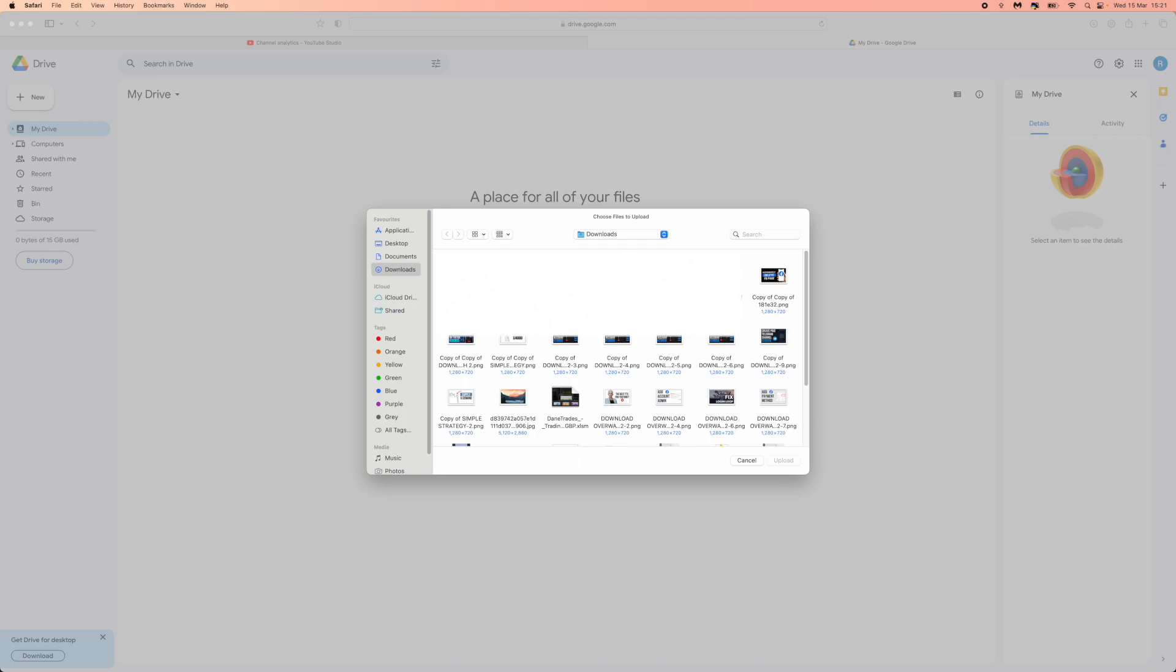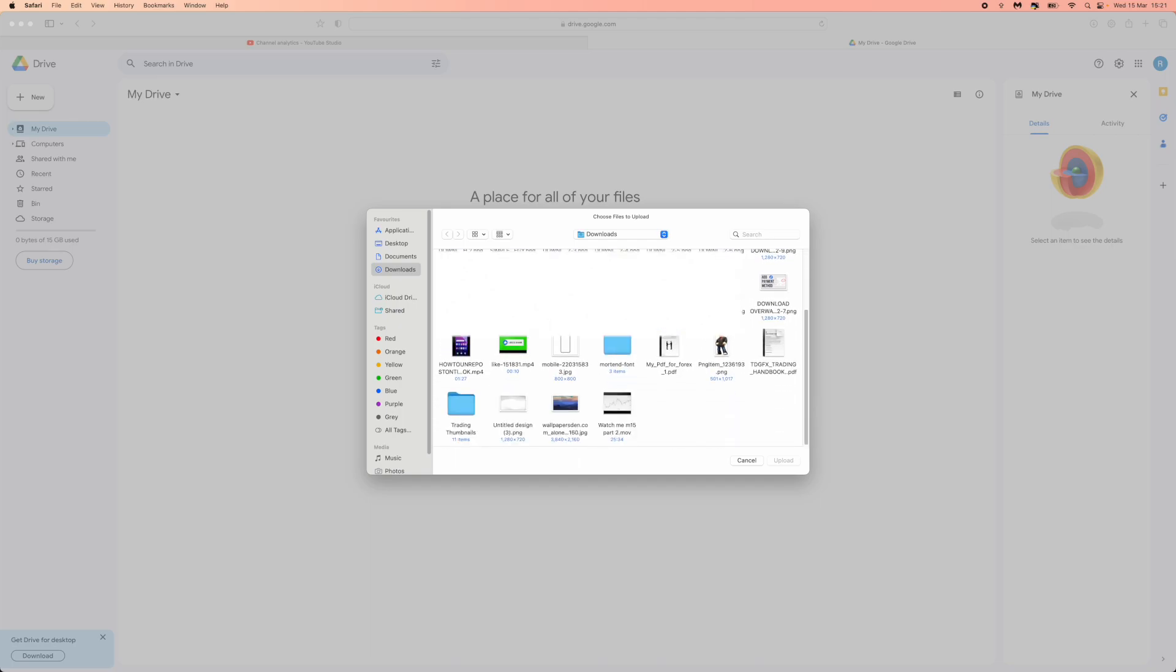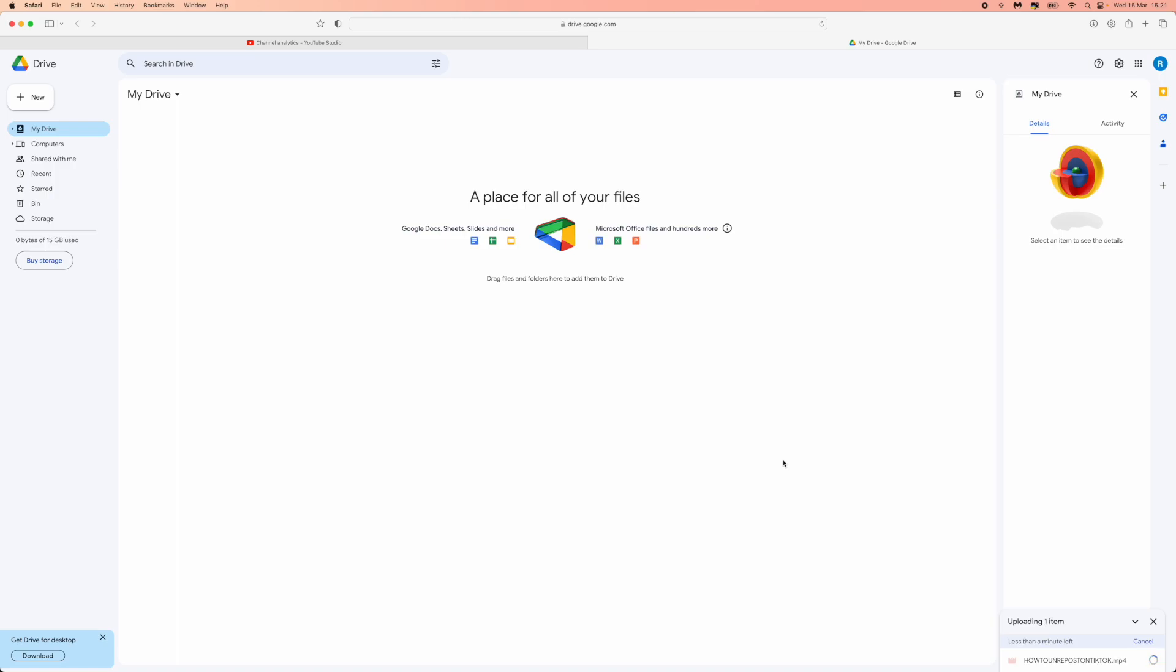And you can go ahead and choose whatever video file that you want to choose. So for me I will just choose this one right here. So if I click on this and then click on upload, it will start uploading.